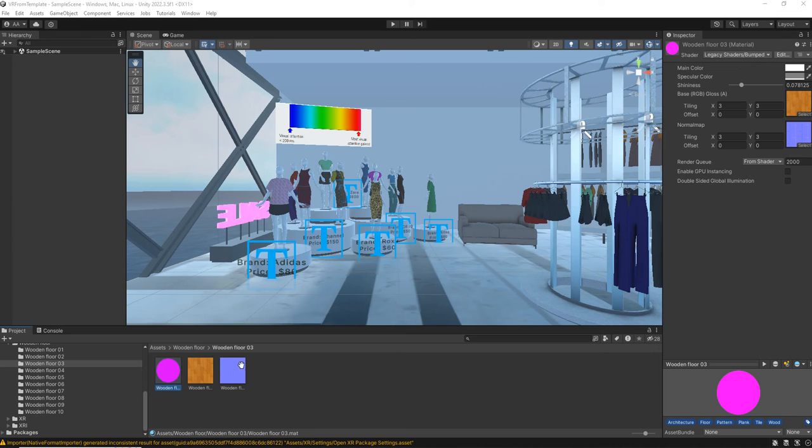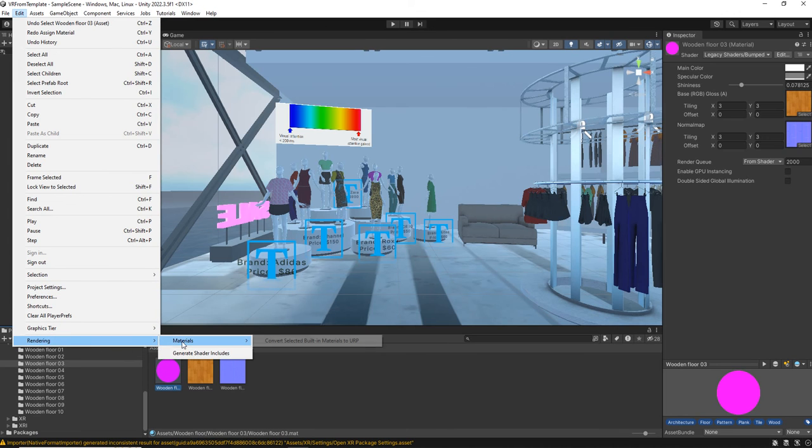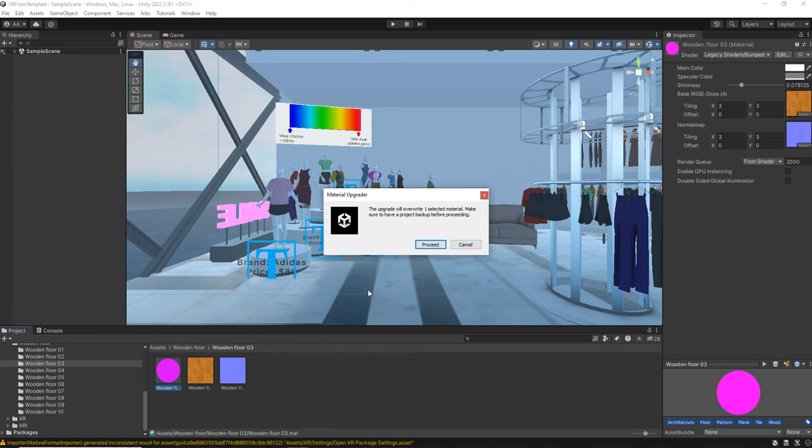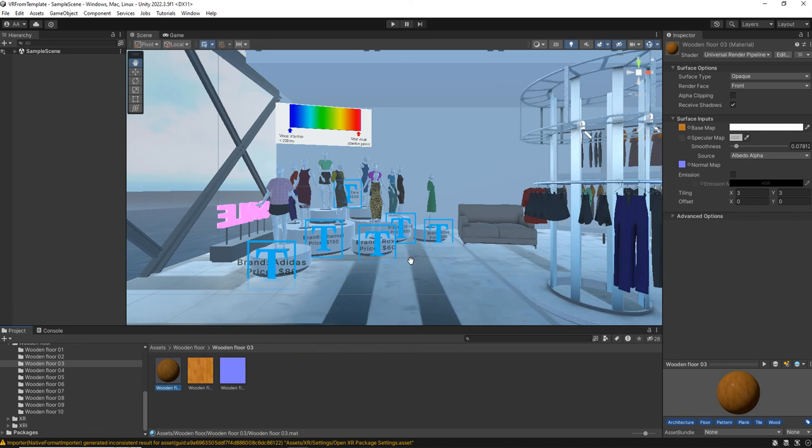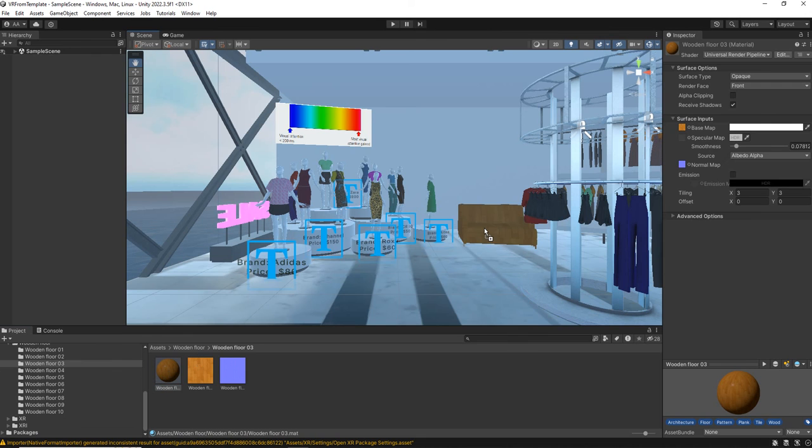Okay, the problem is that we need to change the rendering materials and convert selected built-in materials to URP. That will fix the error and now we can use the material into our project.